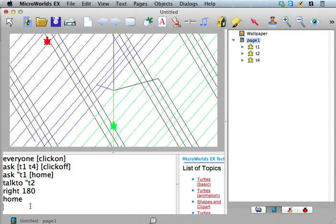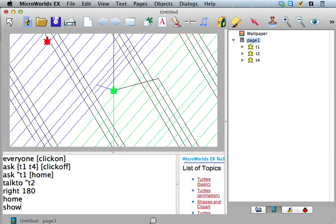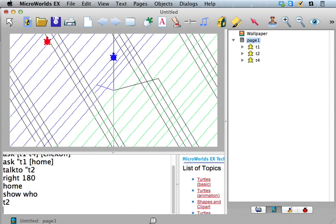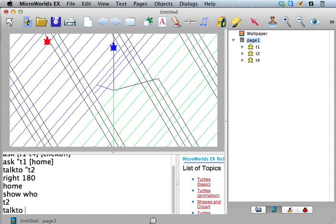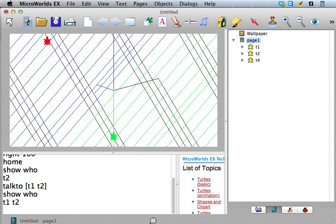And, oh, you know what? I just want to mention this. The way that you can kind of tell what turtle you're talking to, there's a reporter called Who. If you just say show who, it says, oh, okay, I'm talking to T2 right now. If you say talk to T1 T2, what happens when you say show who, let's see. Then it says, okay, I'm talking to both of those guys.